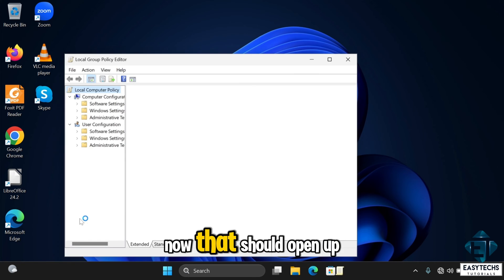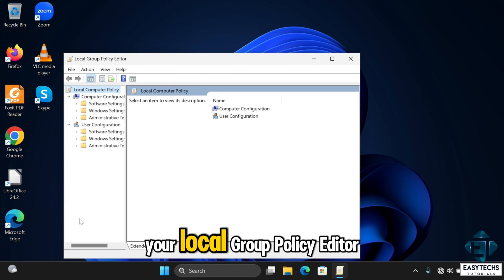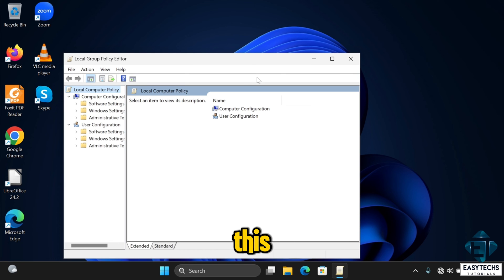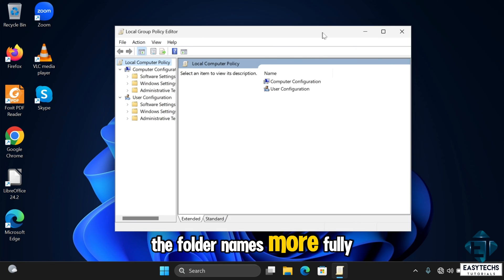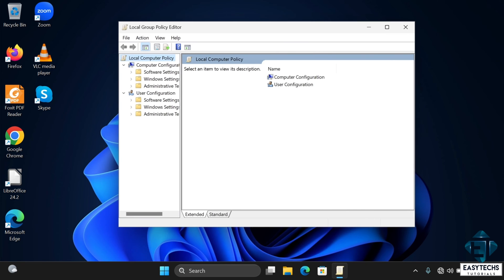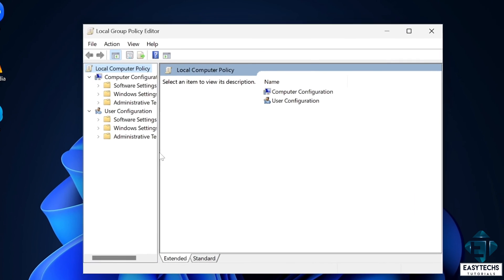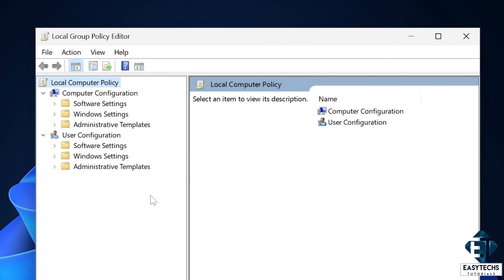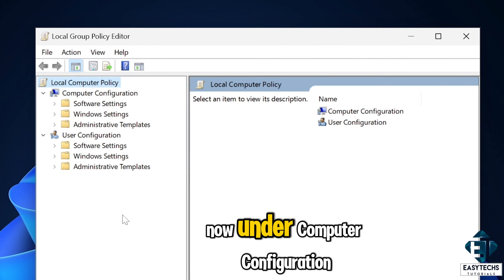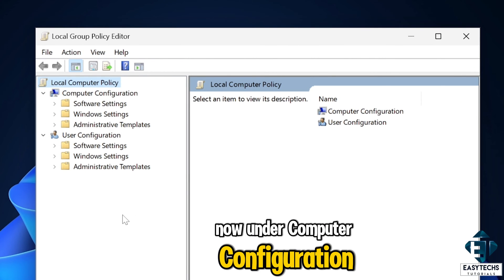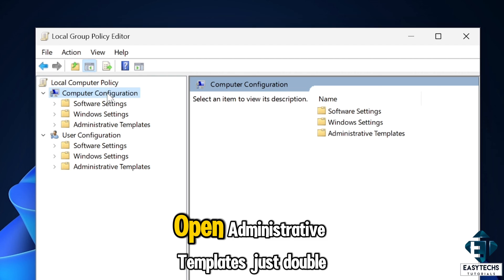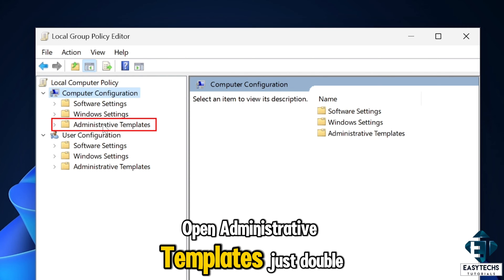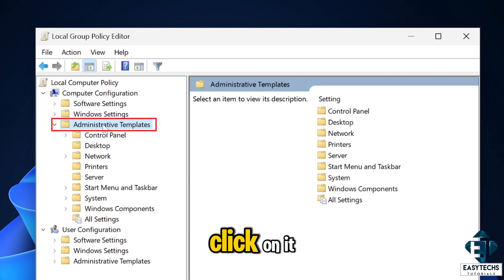Now that should open up your local group policy editor. Here you can just drag this a bit wider to see the folder names more fully. Now under computer configuration, open administrative templates. Just double click on it.